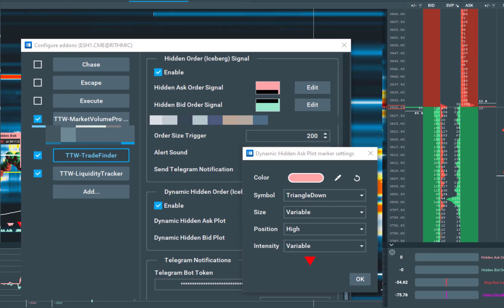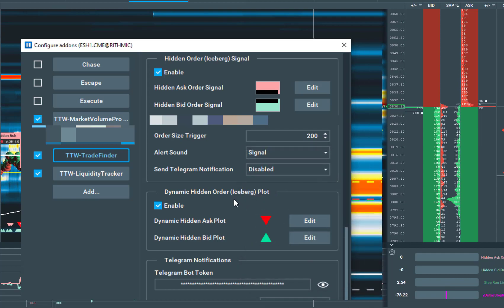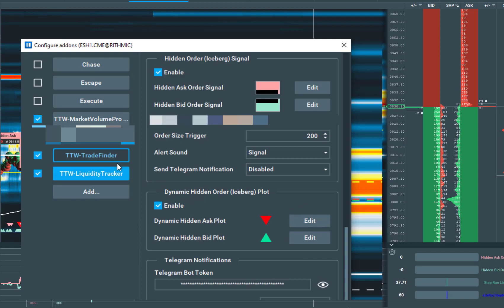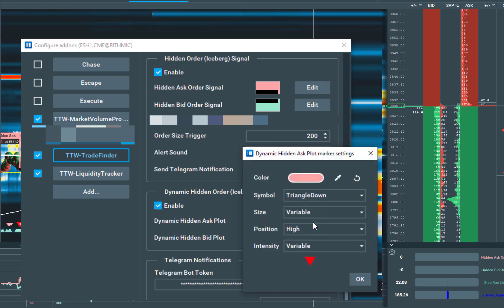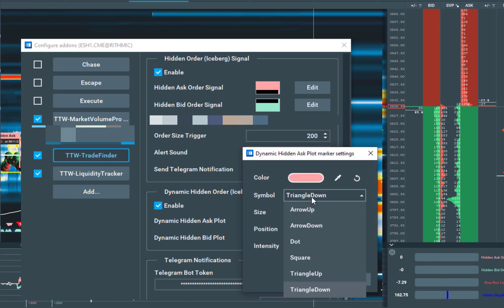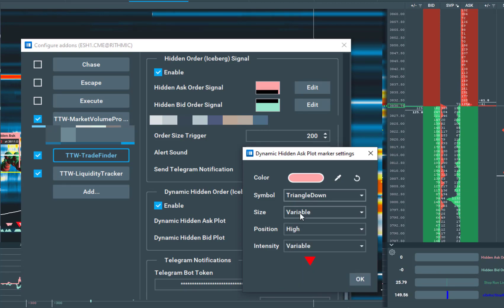Dynamic Hidden Order or Iceberg Plots can be defined in the section of TTW TradeFinder. You have to enable them and finally you can select the symbol. There are several symbols that come with a Dynamic Hidden Order Plot.